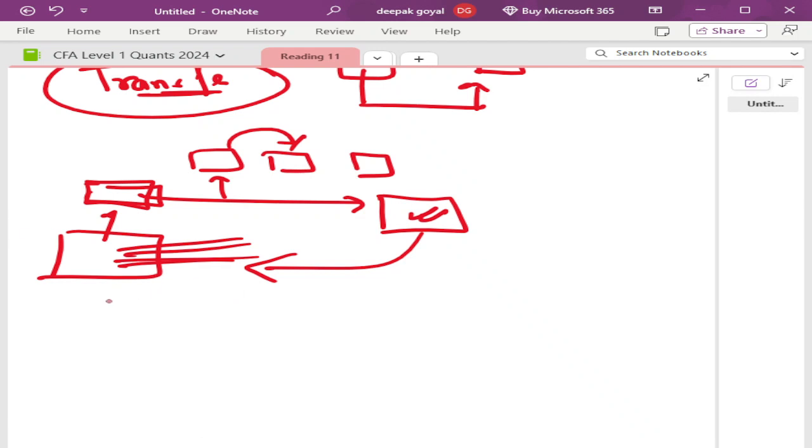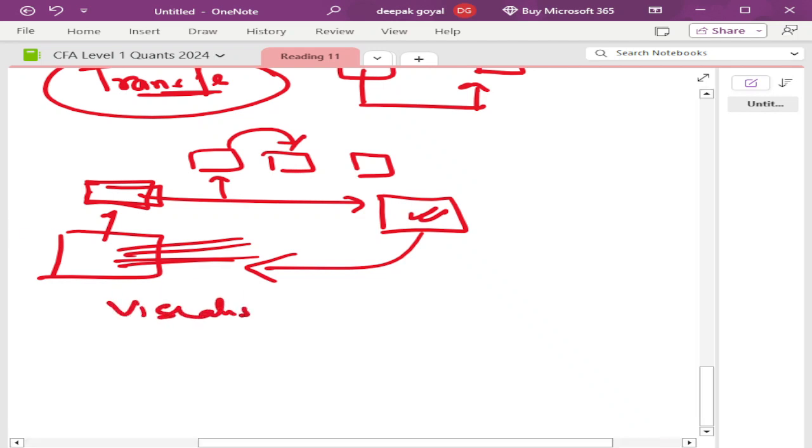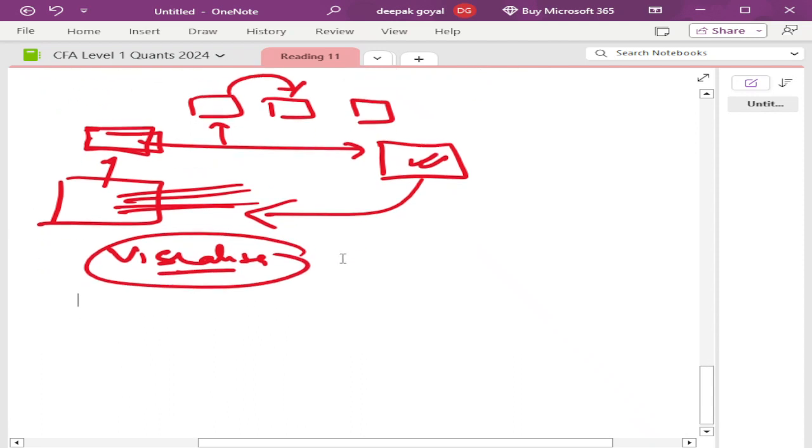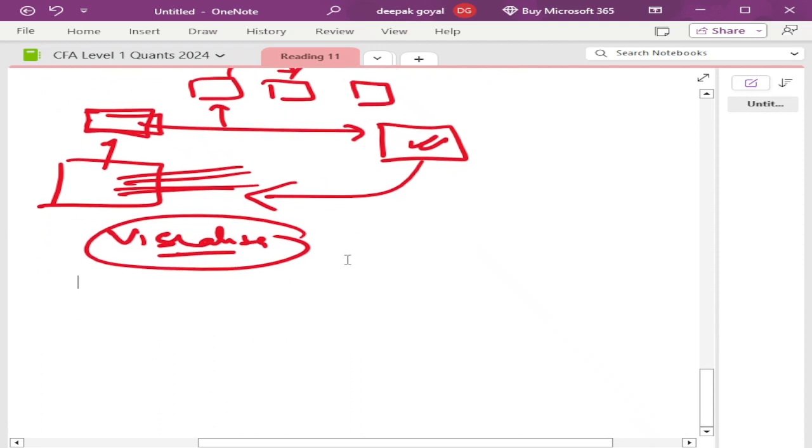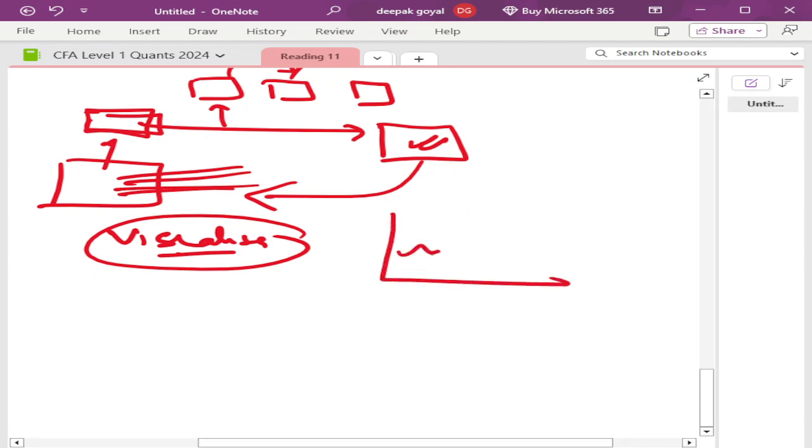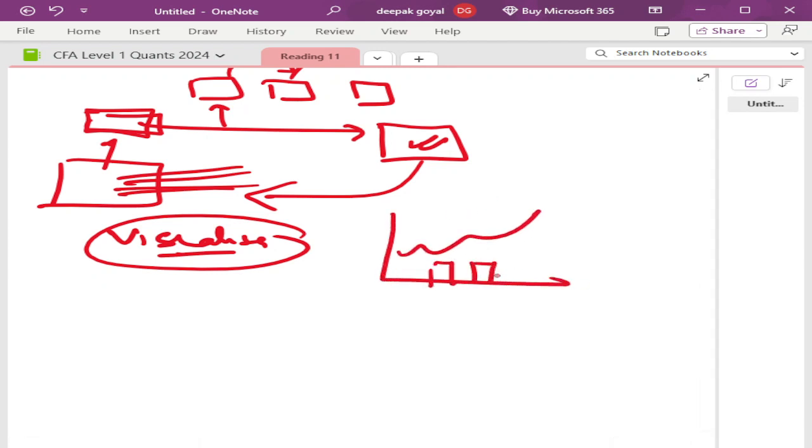Visualization means making your raw fish into tasty and easy to understand meal. Just like putting your data in the form of graphs, putting your data in the form of charts which is easy to understand, easy to visualize, easy to take the decisions.